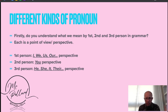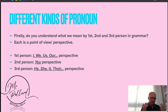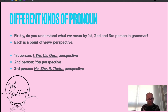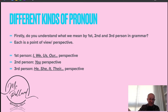Firstly, do you understand what we mean by first, second and third person in grammar? Well, 'person' is another way of saying point of view or perspective. So first person would be I, we, us, our, etc. — that perspective. Second person is the 'you' perspective, and the third person is he, she, it, their, them perspective.